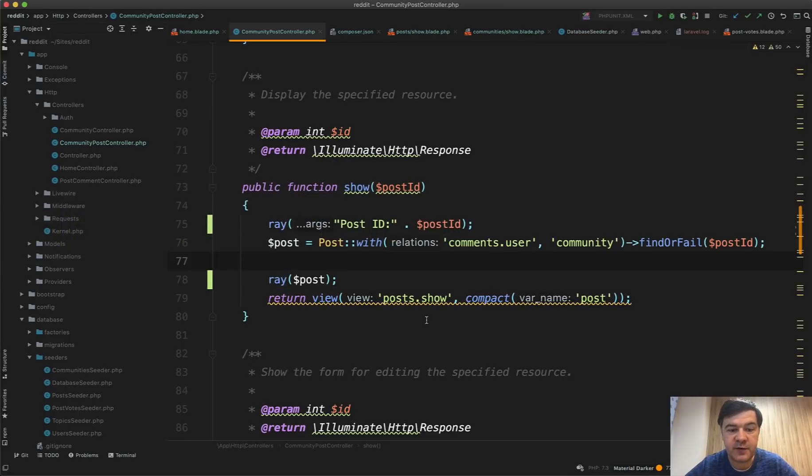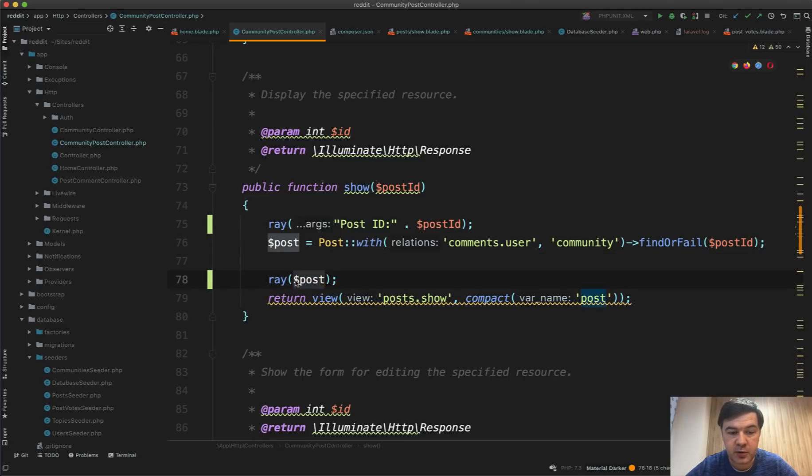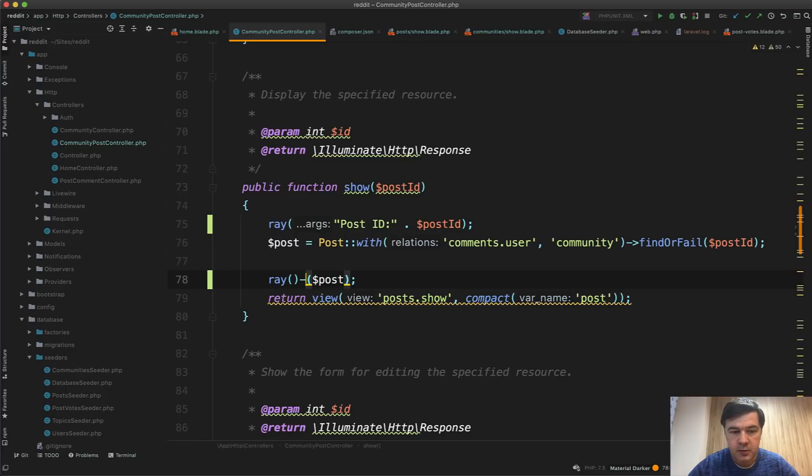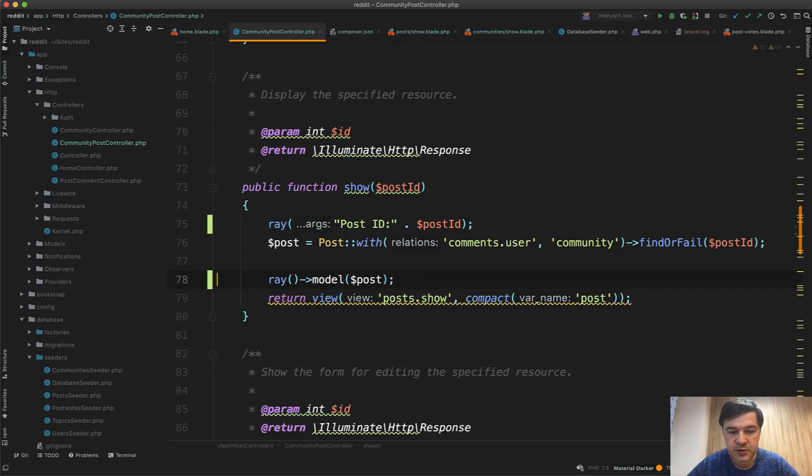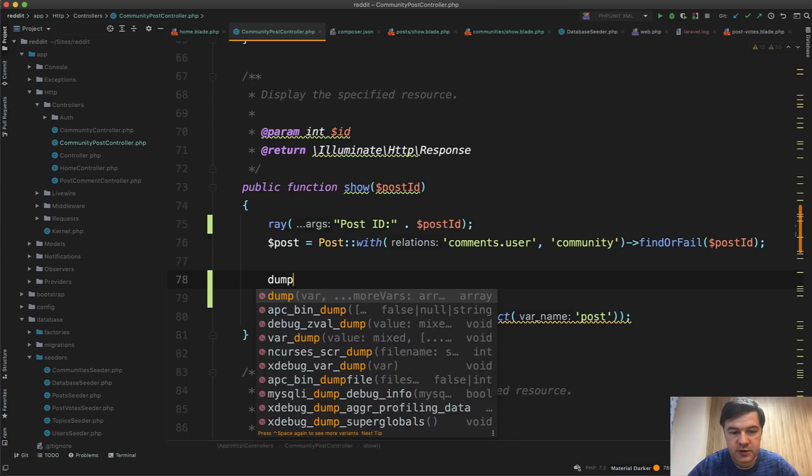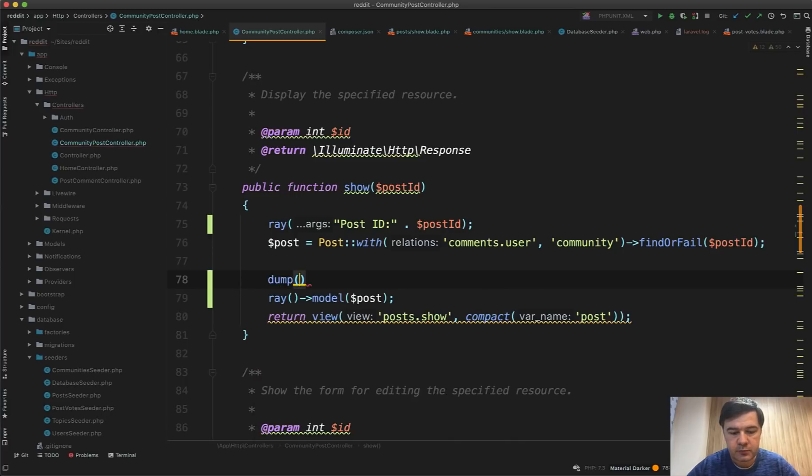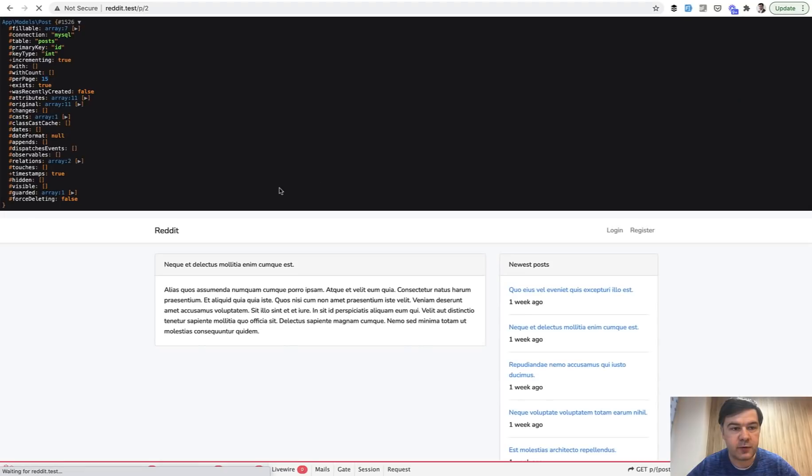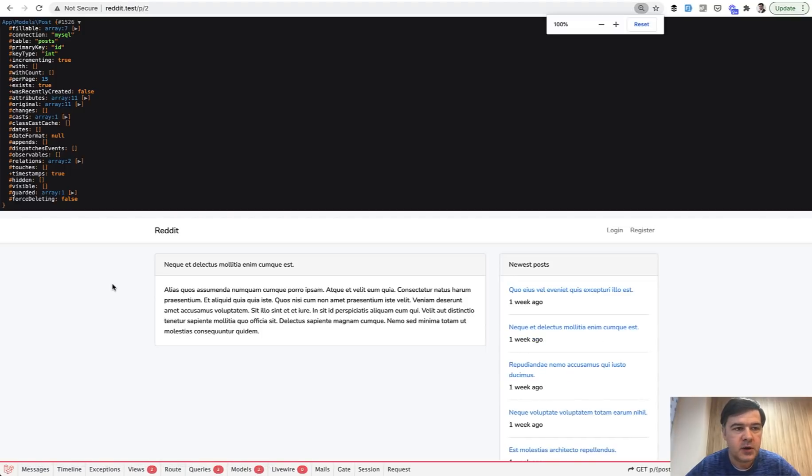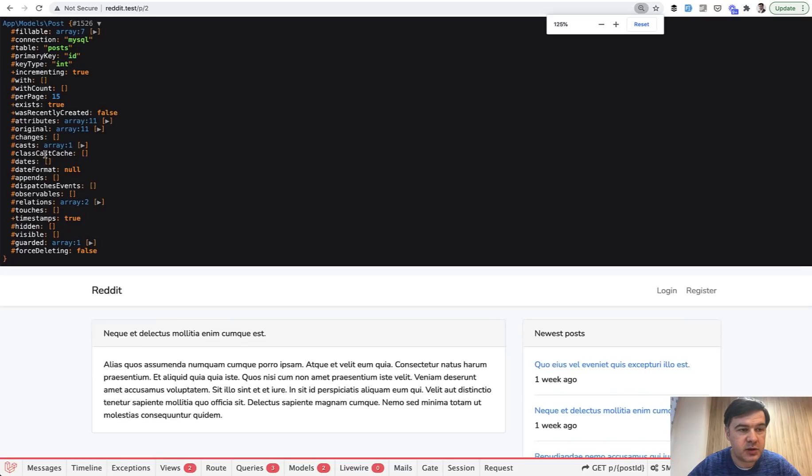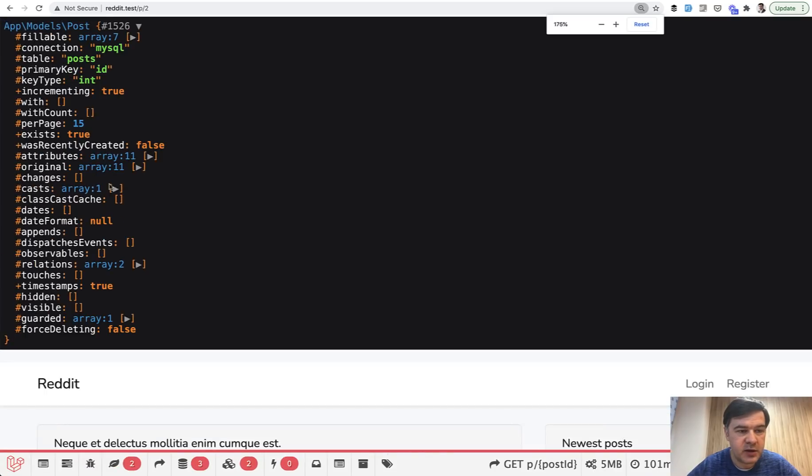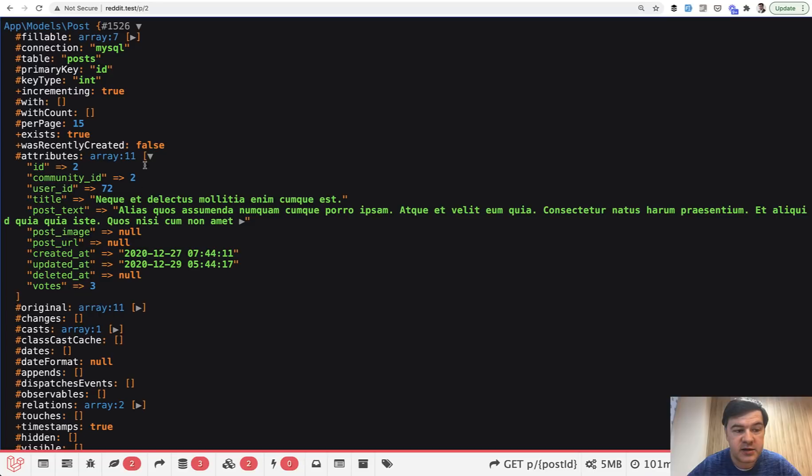Also, there is a specific helper for the model. So instead of doing ray post, you should do ray()->model(post). And what is the difference? For example, if you do dump post like this or ray model, let's take a look. So for the dump, it shows quite a lot of things which we don't need. And let's zoom it in. All you need is attributes usually, right?